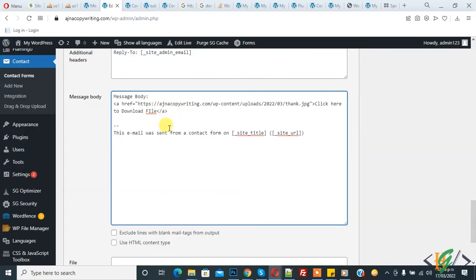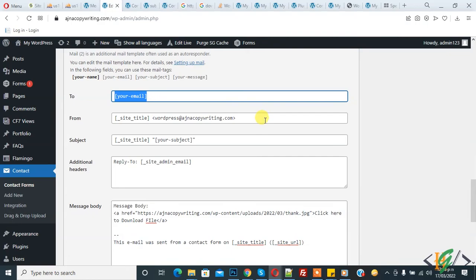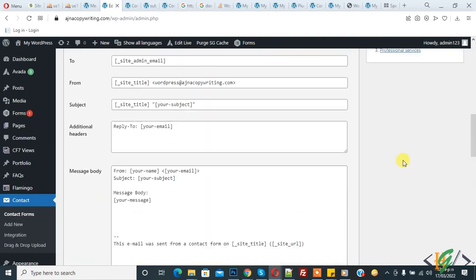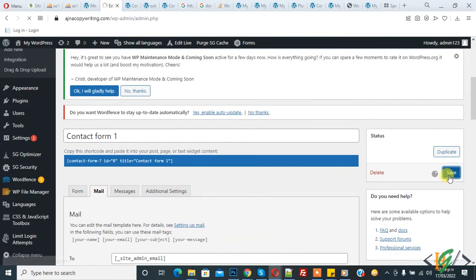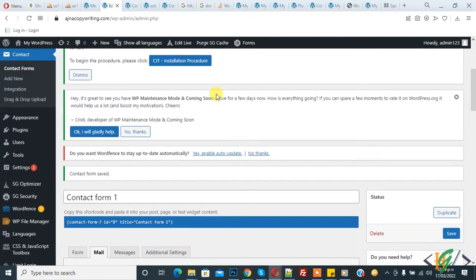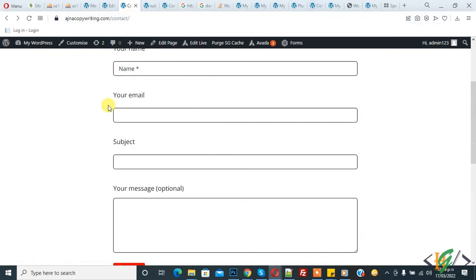When users submit the form, they will receive this email because the email belongs to the user email. Then click on Save Changes - changes saved. This is the form, when someone fills this form they will receive an email which includes download links.